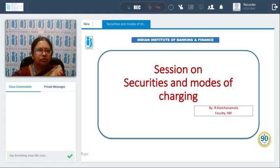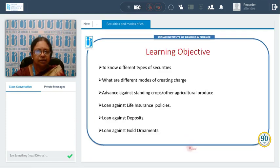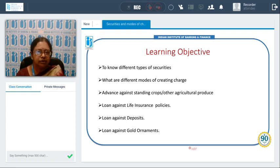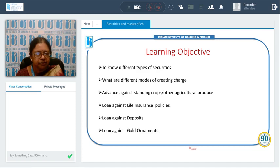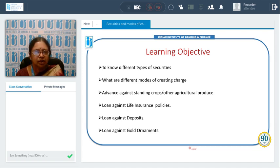In today's session, the learning objectives would be to know different types of securities, what are the various modes of creating charge, how we will create charge on these securities, and what are the various modes. We will also look at advances against standing crops or other agricultural produce, loan against life insurance policies, loan against deposits, and loan against gold ornaments.